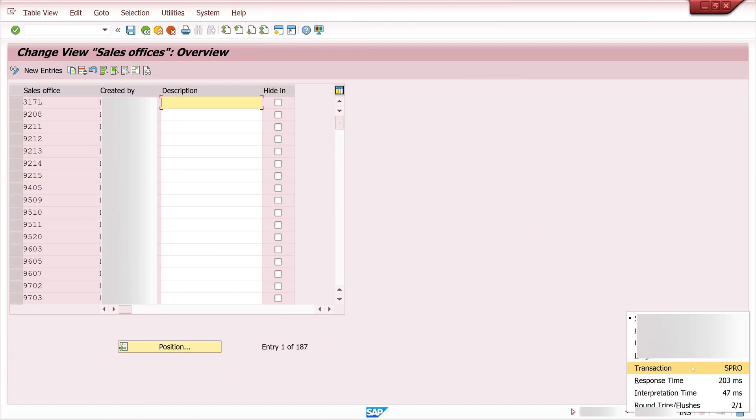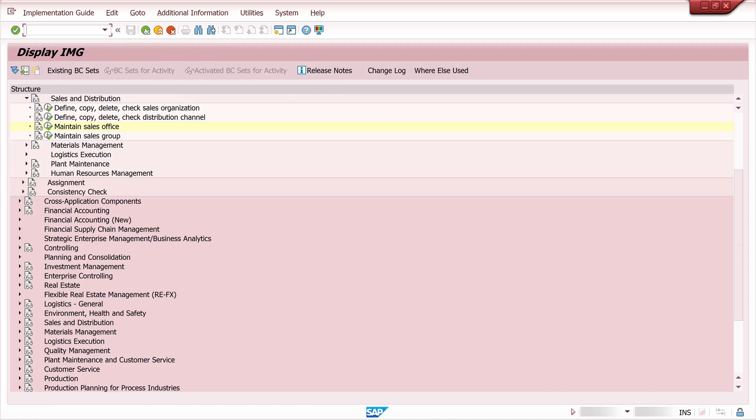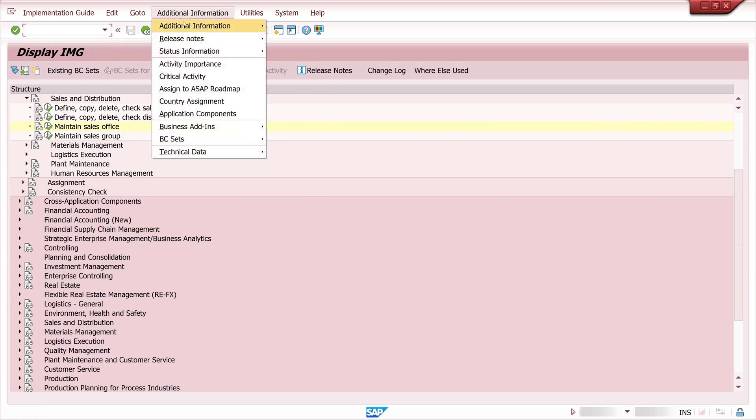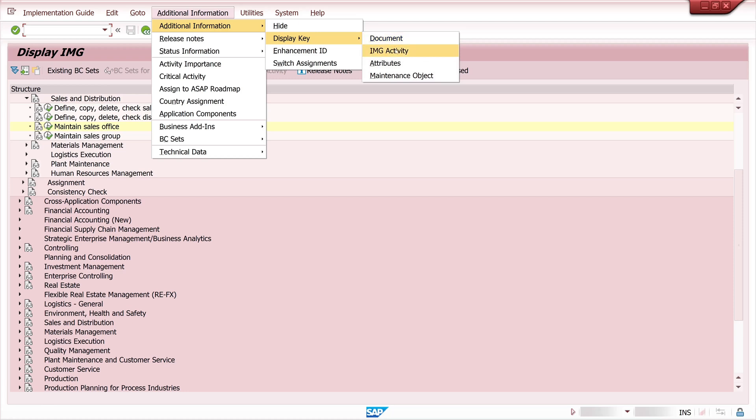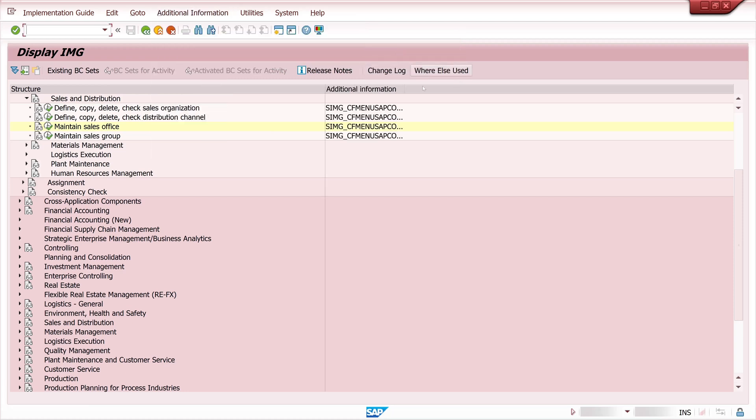And again we see only the transaction S-Pro on the right side. So again step back then we mark the entry and additional information display key IMG. And here again the last four letters OVX1 is the transaction for the sales office overview.